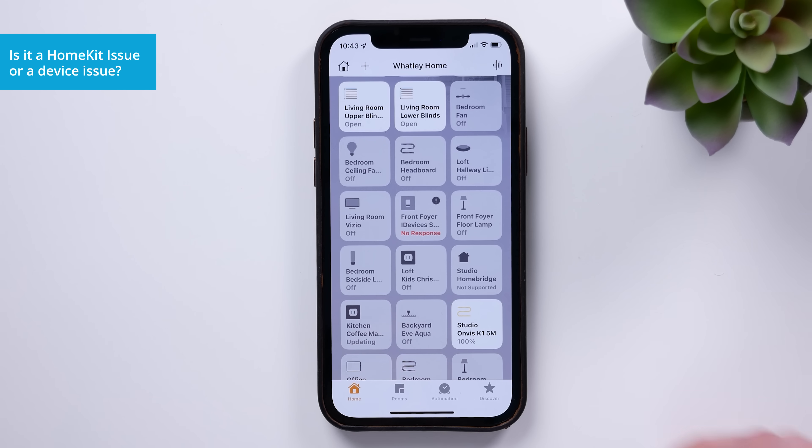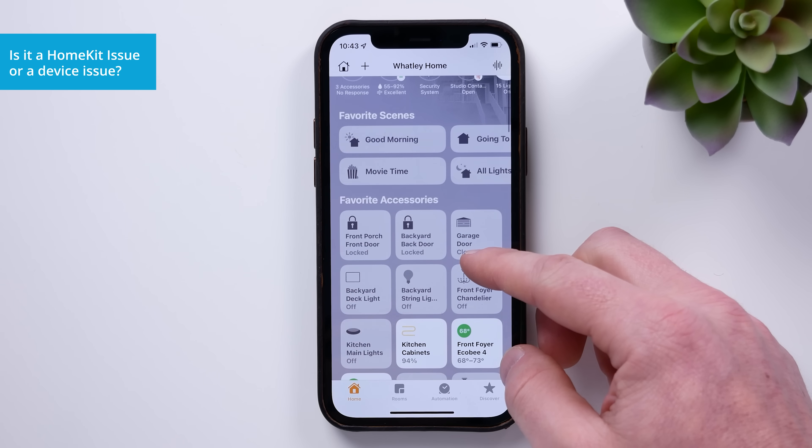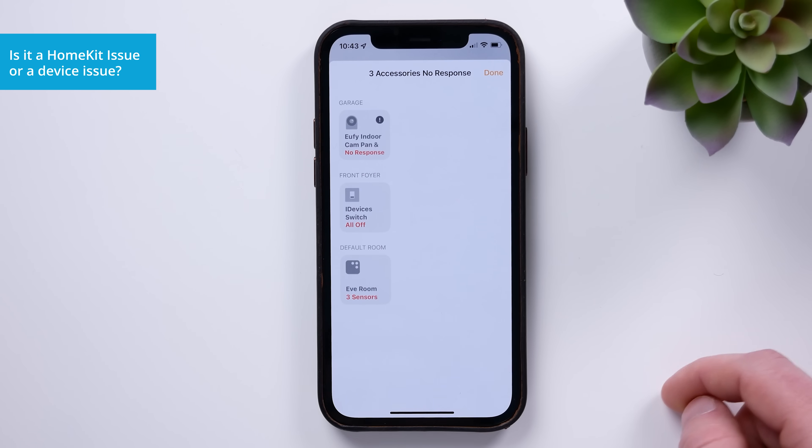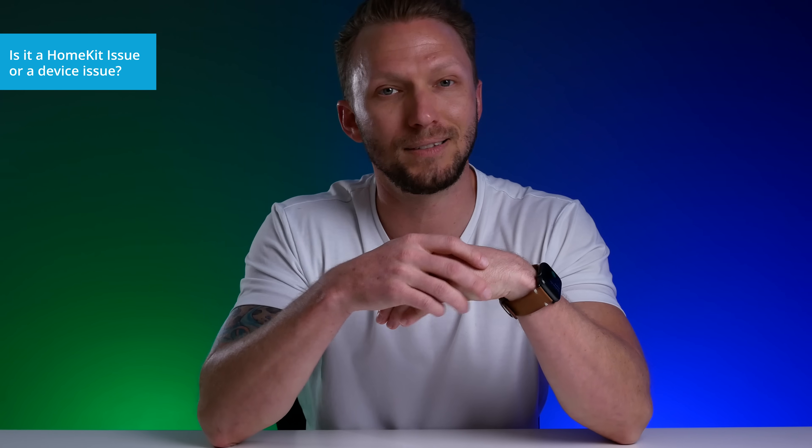Now, with all of that out of the way, we can try to actually find the solution to our no response error. The first thing I usually do is try to determine if my connection issue lies with HomeKit or with the device itself. If you have other smart home devices that are working fine, then the issue is probably going to be with that specific device and not HomeKit. There are rare exceptions to this, of course, and if all of your devices do become unresponsive, then you definitely have a HomeKit issue on your hands, which we will come back to in a minute.